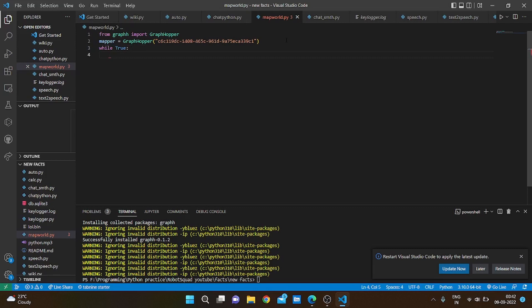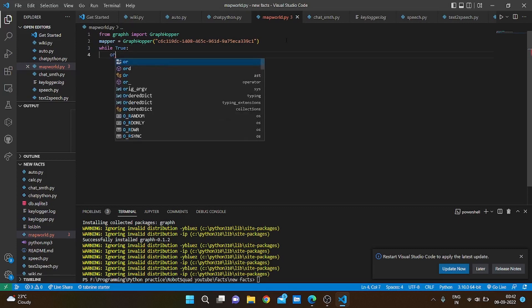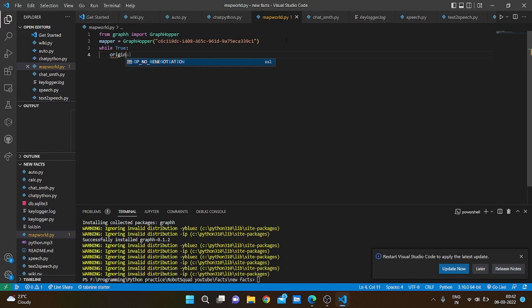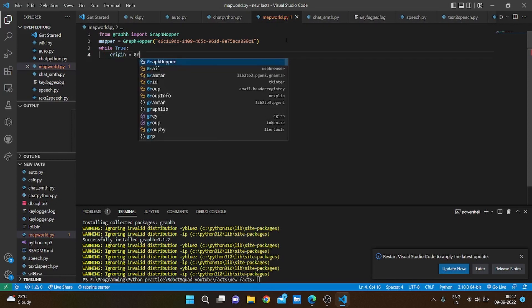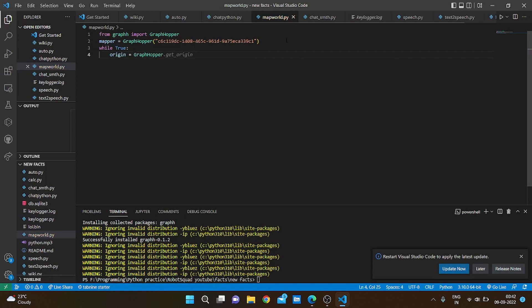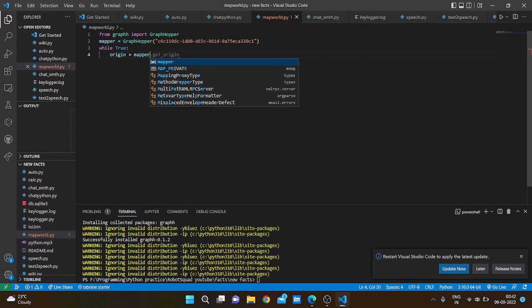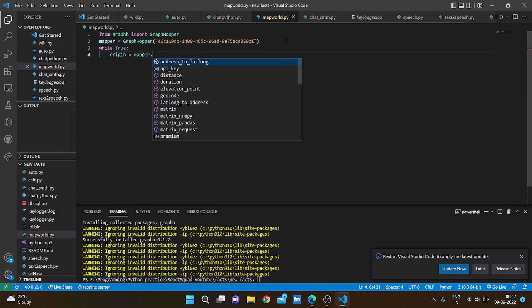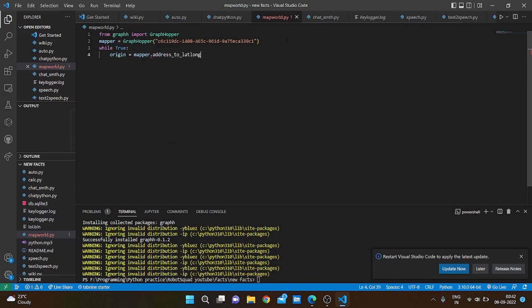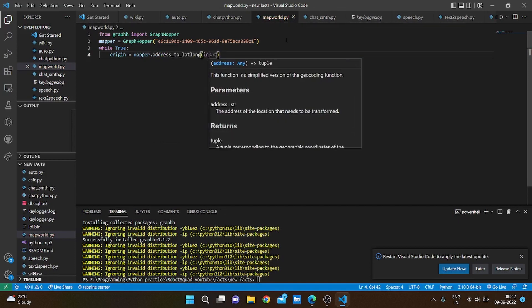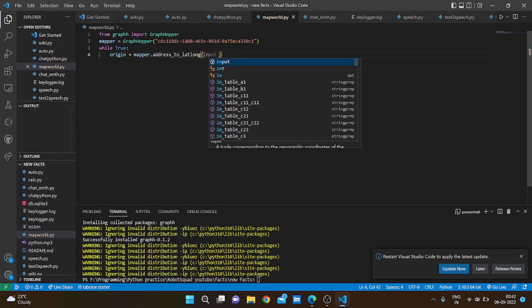We are going to take an input for origin. It's going to be mapper dot address to lat long, and take an input: enter your current location.